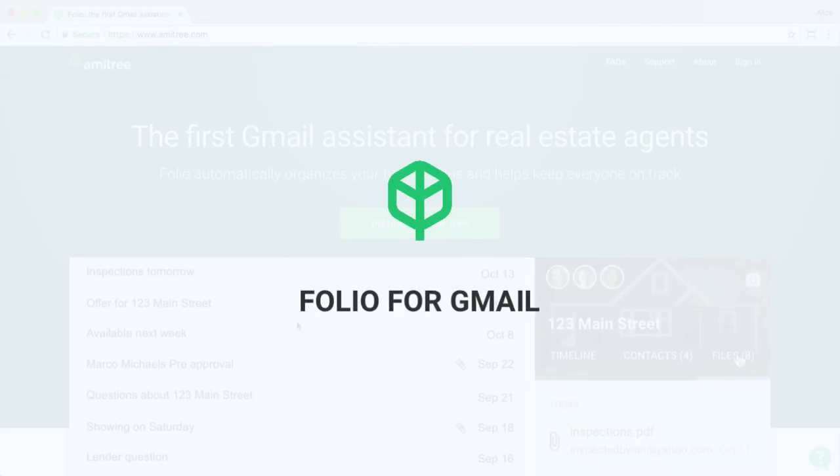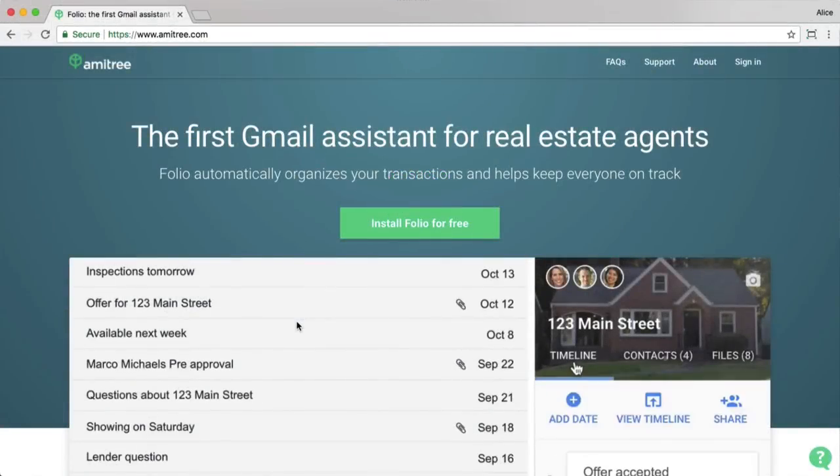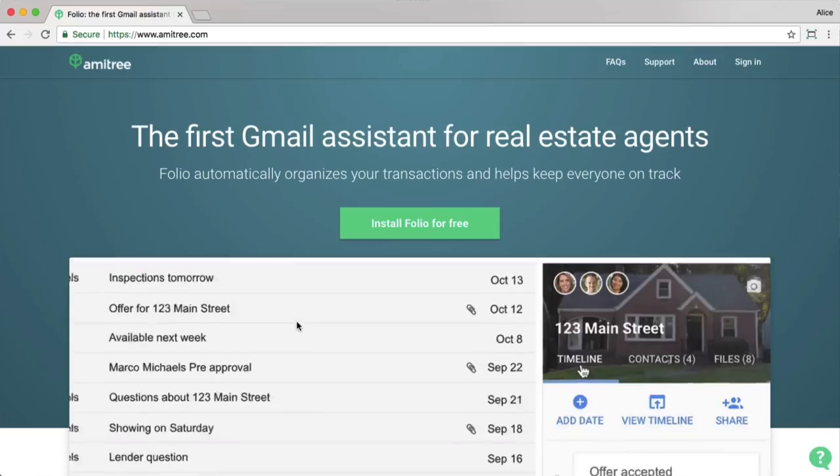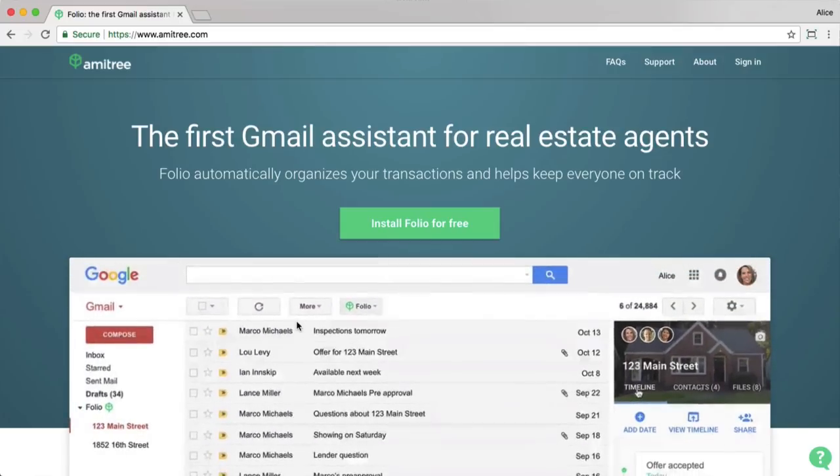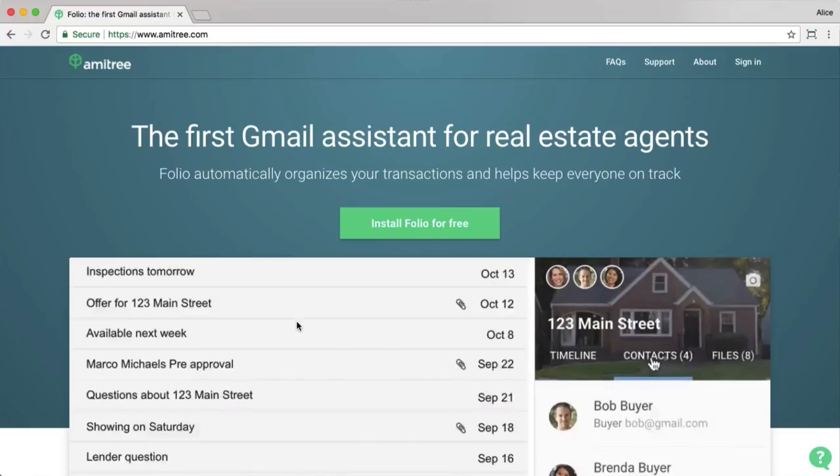Hi, I'm Mark and I'm here today to talk about Folio, the first Gmail assistant for real estate agents. To get started with Folio, open your Chrome browser and head to ametree.com.